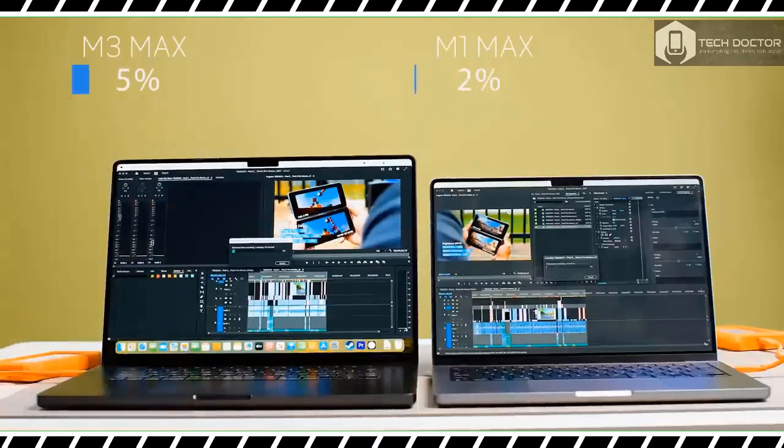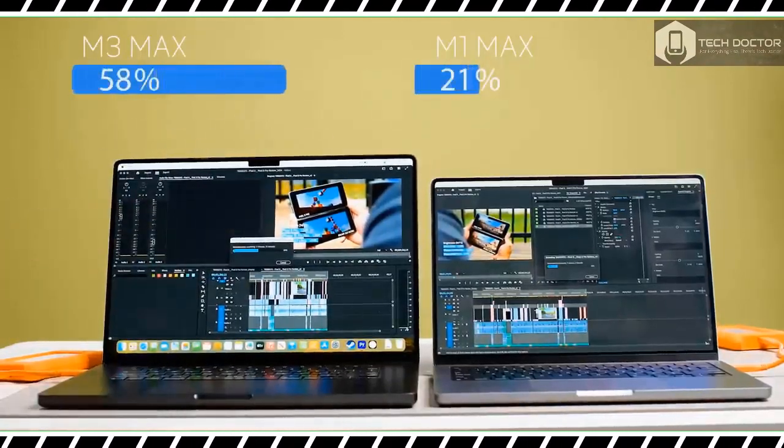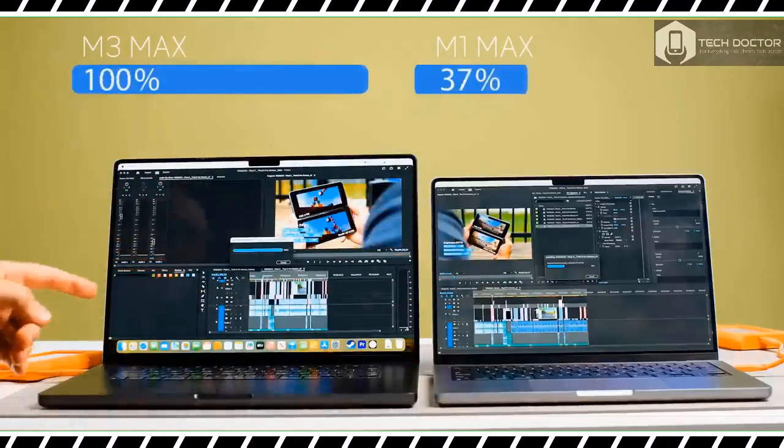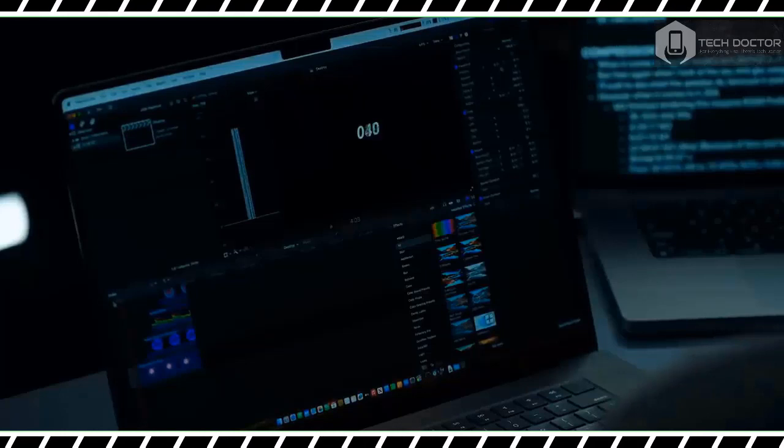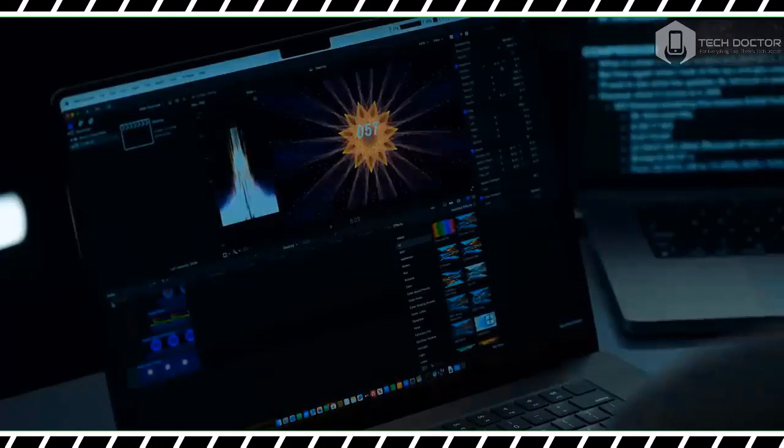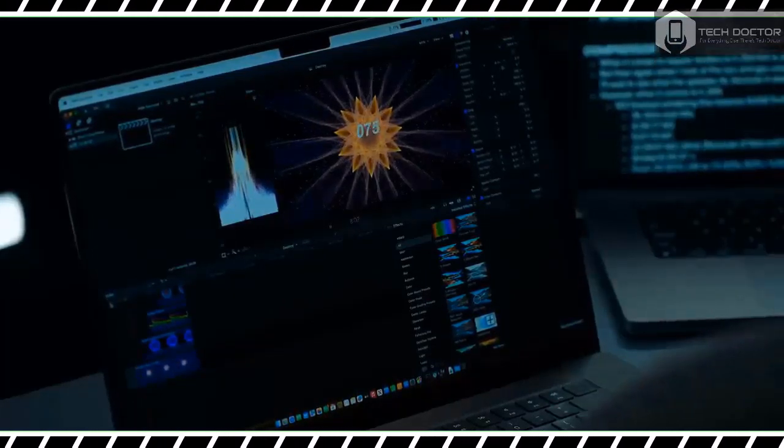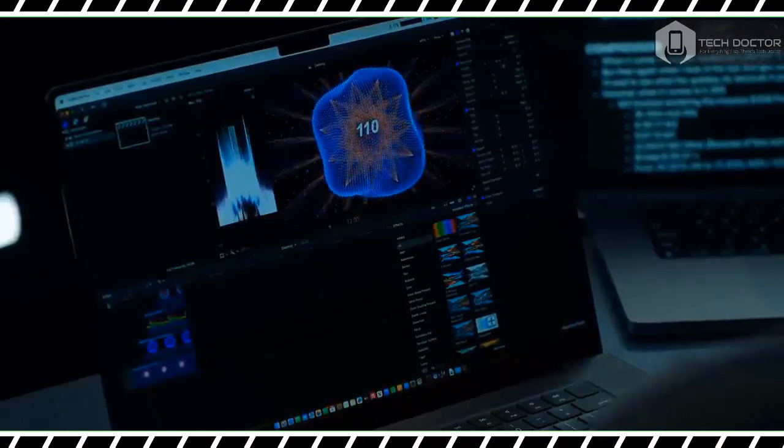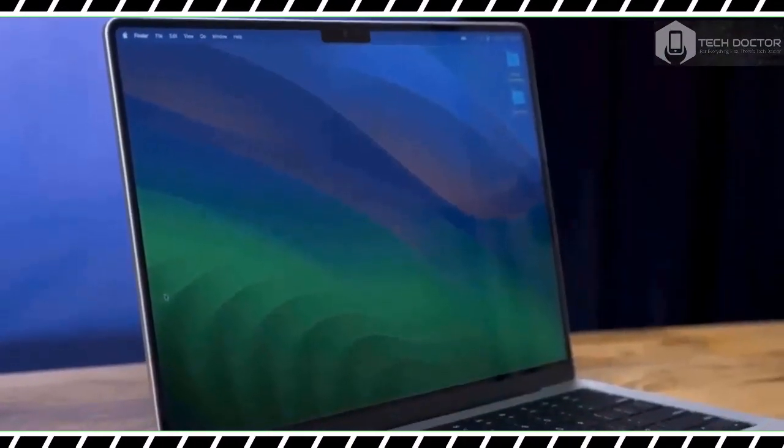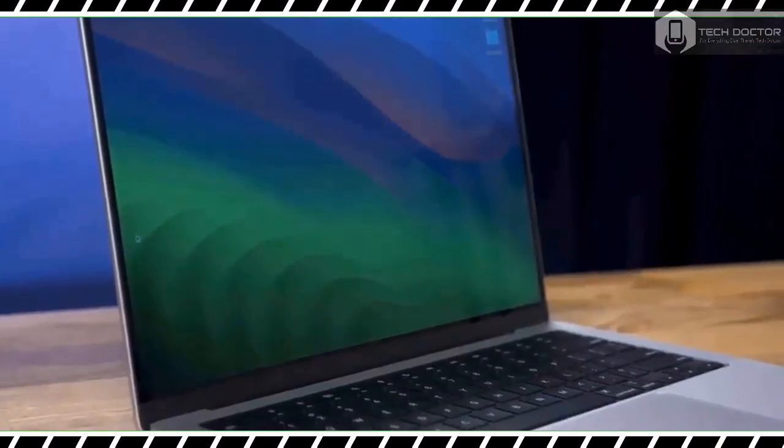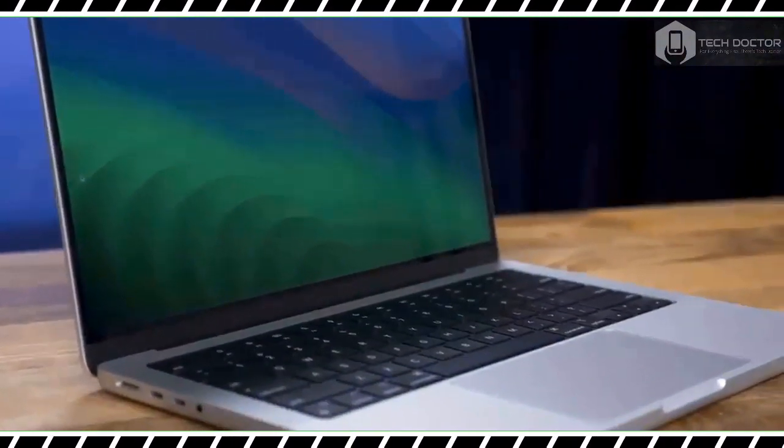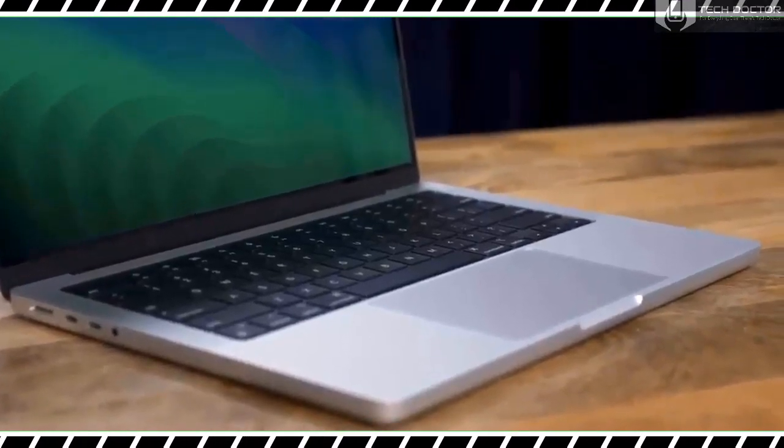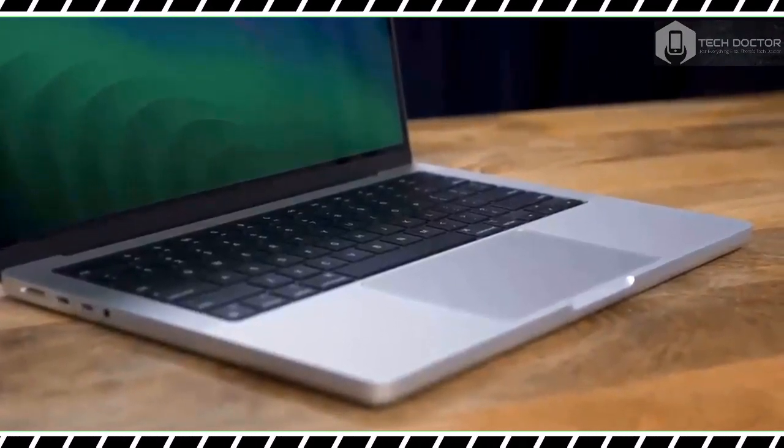The HDMI 2.1 port supports up to 8K resolution on an external monitor at 60 Hz. Conversely, you can connect to a 4K display at up to 240 Hz. The M3 Pro chip can support up to two external displays, and the M3 Max chip can manage up to four displays.